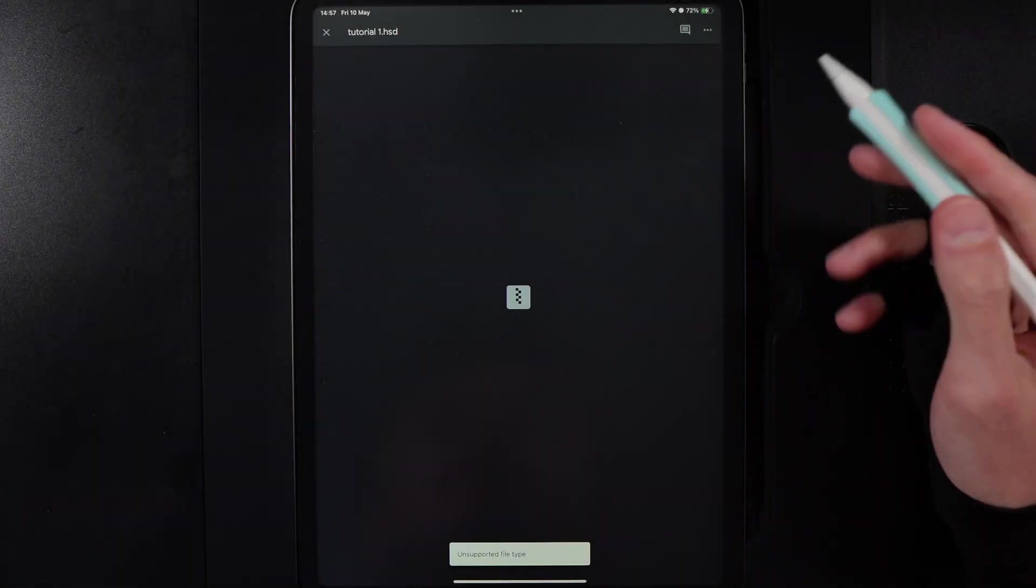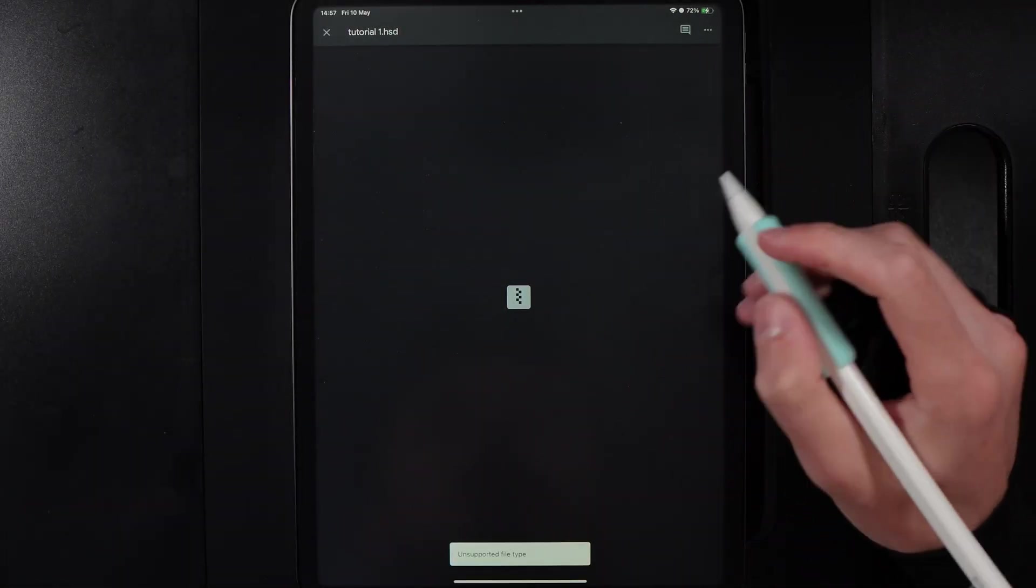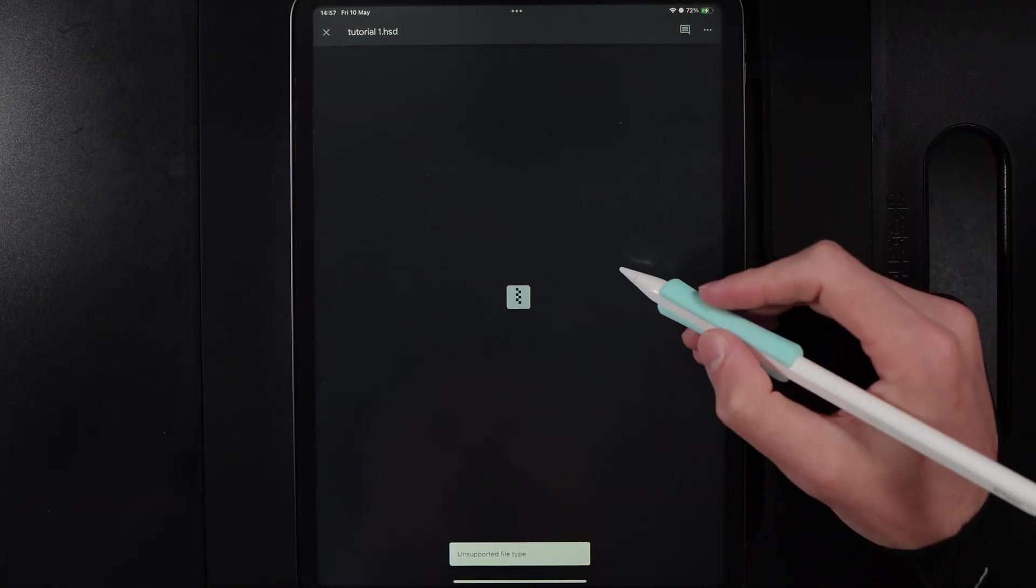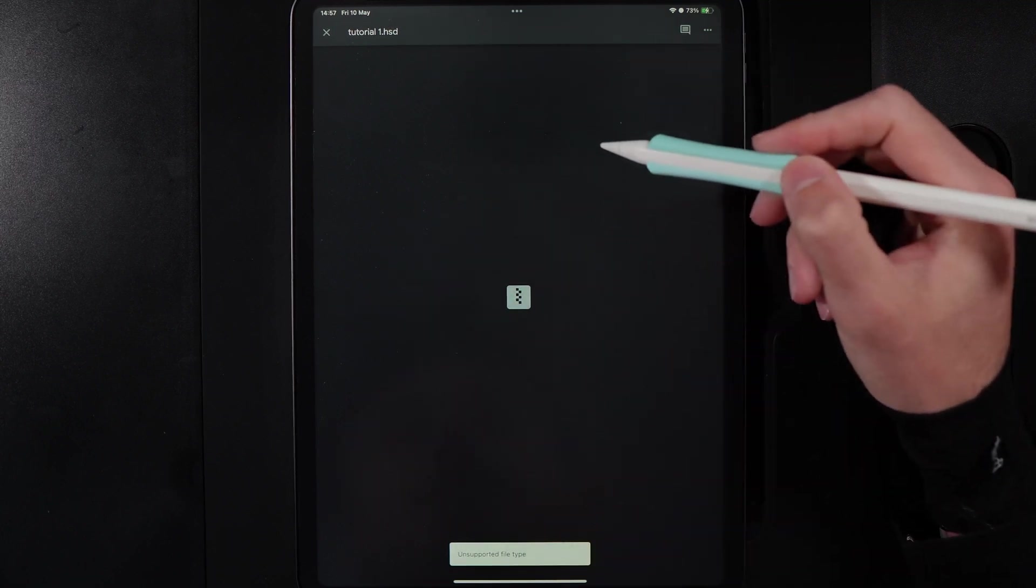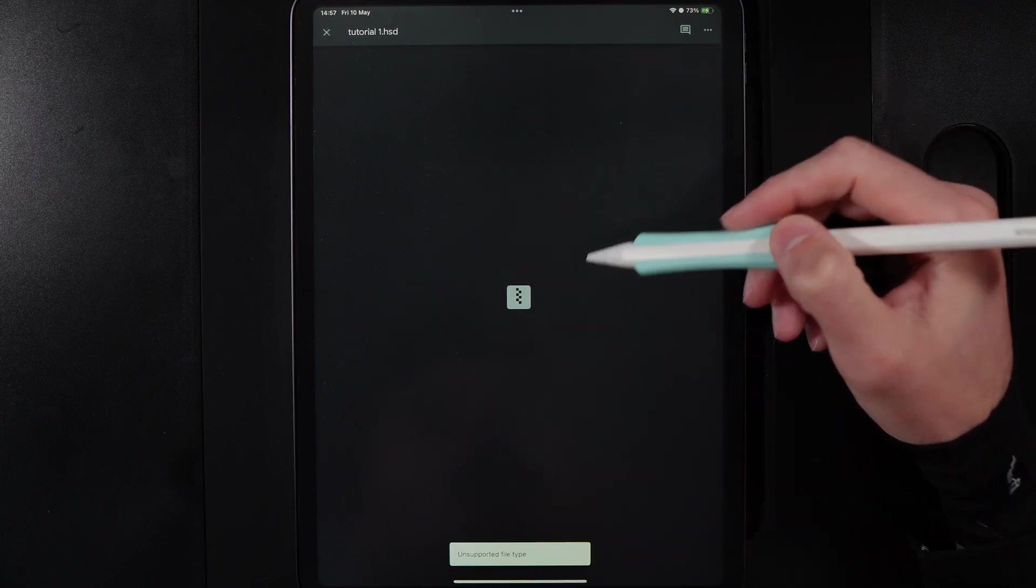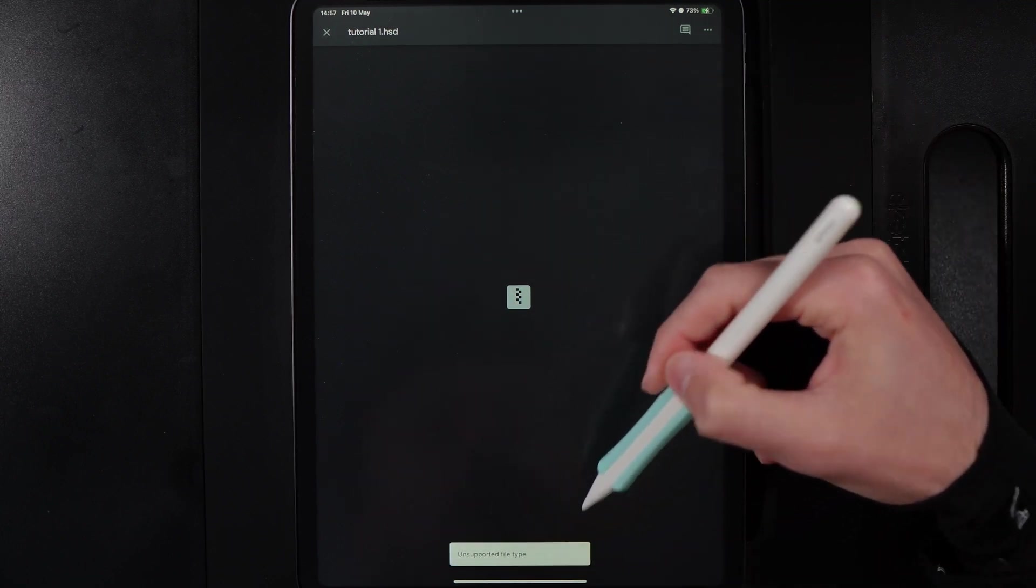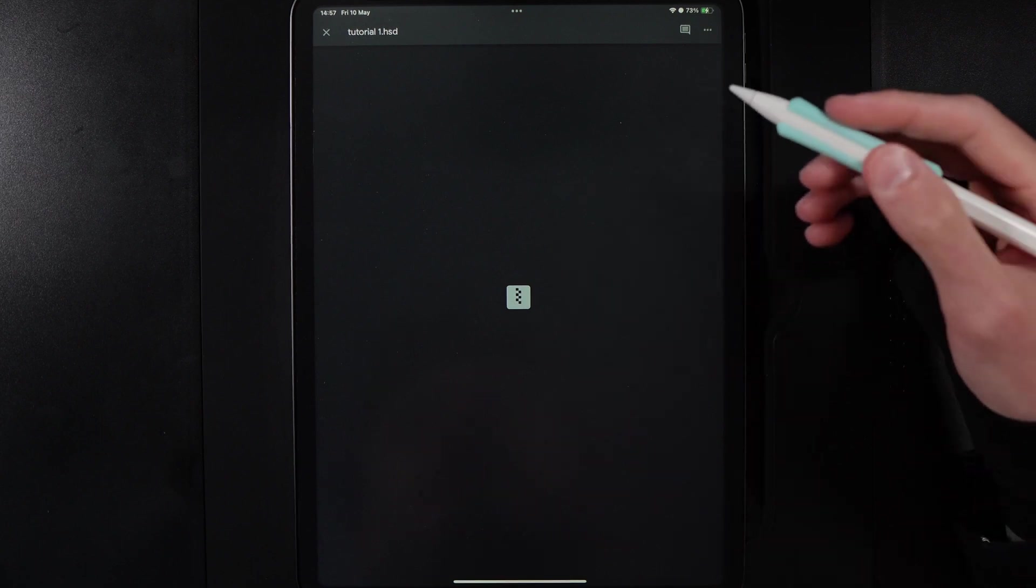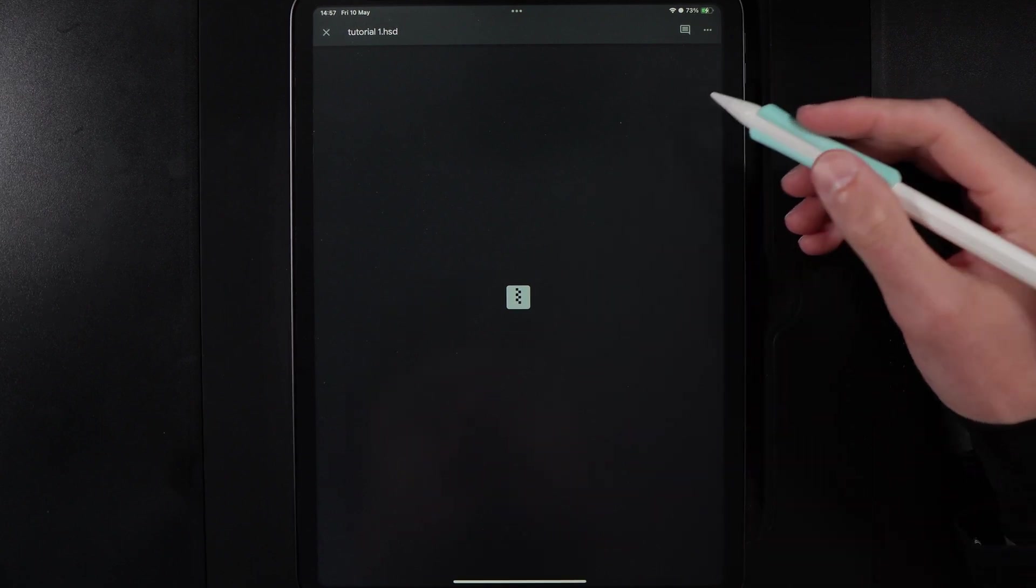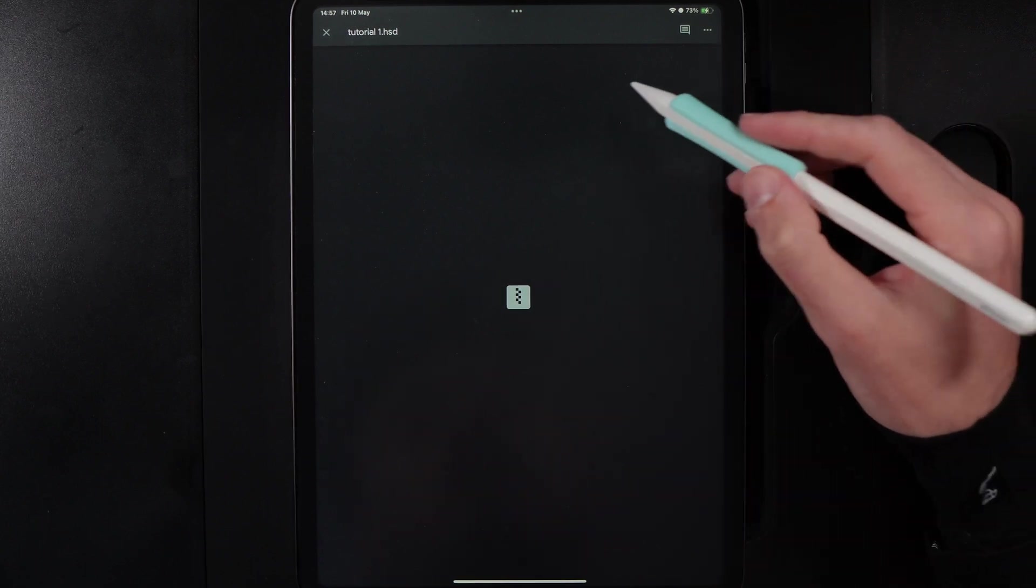Then what you're going to want to do is go to the new device that you want to move stuff to and open up your Google Drive and open up the HSD file here that we had before. I know it says unsupported at the bottom, that's just simply because Google Drive itself doesn't know what the format is and it doesn't need to.